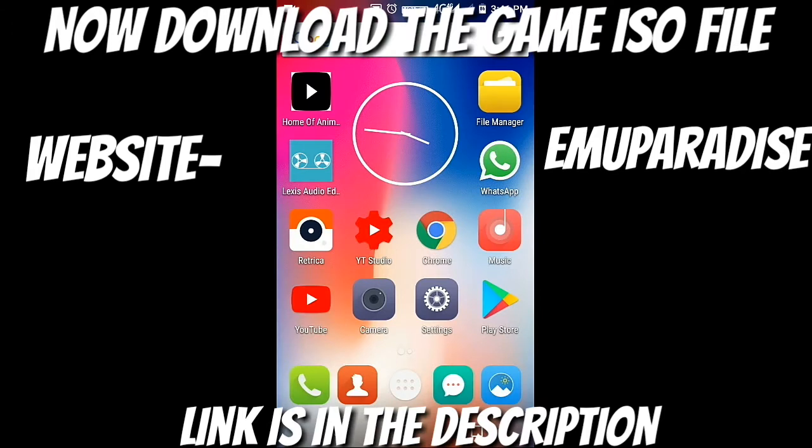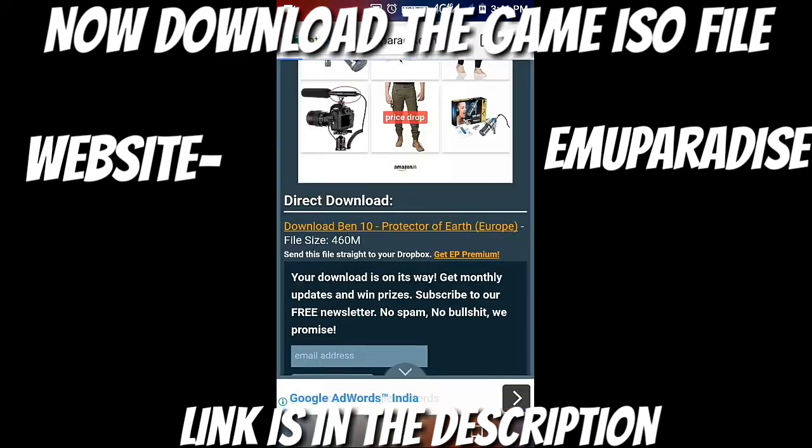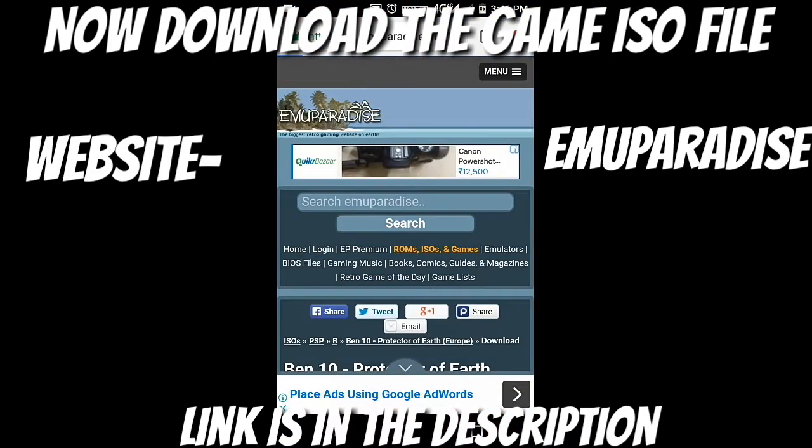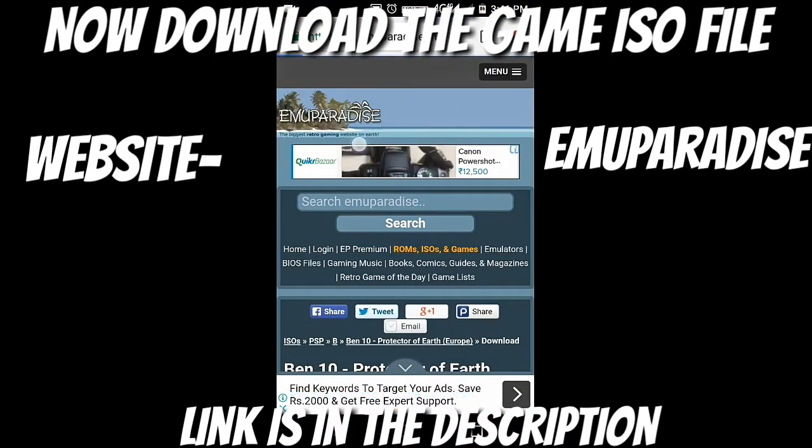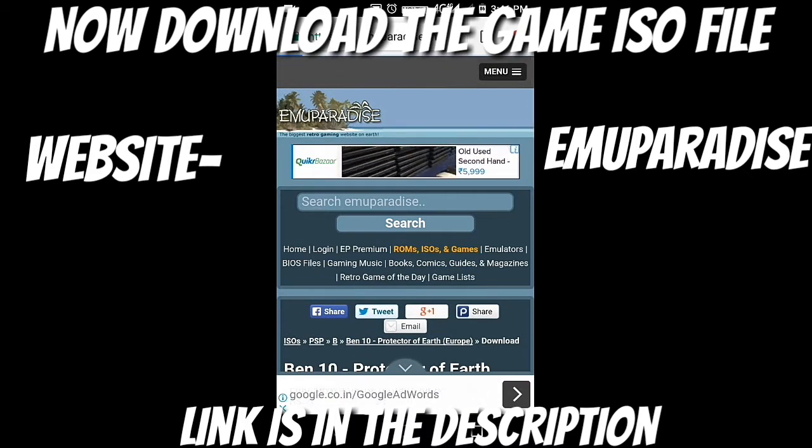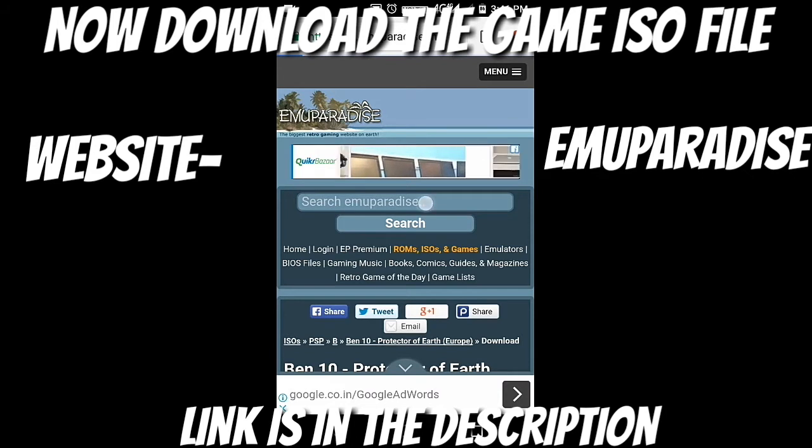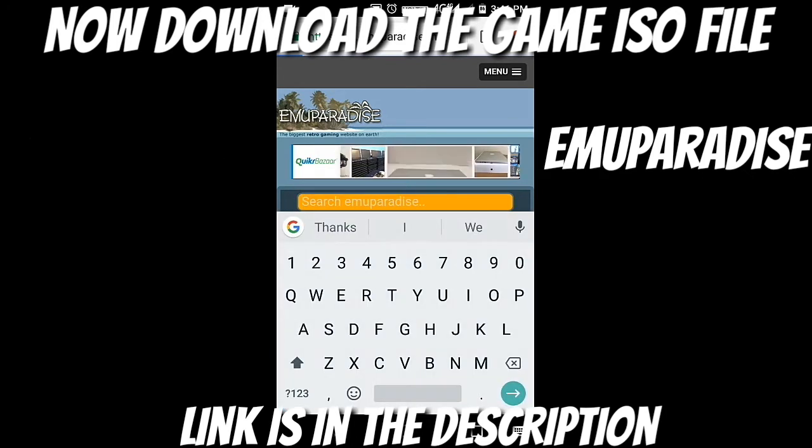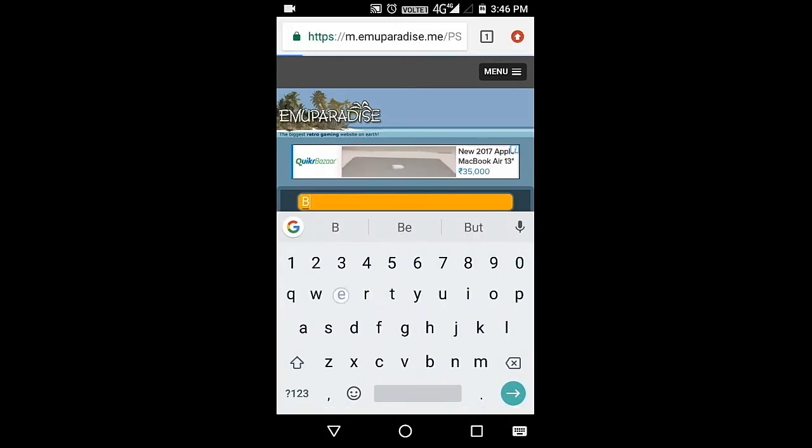So for that, just go to any website where you can find ISO files. I highly recommend you Emu Paradise because it's the best website I know.